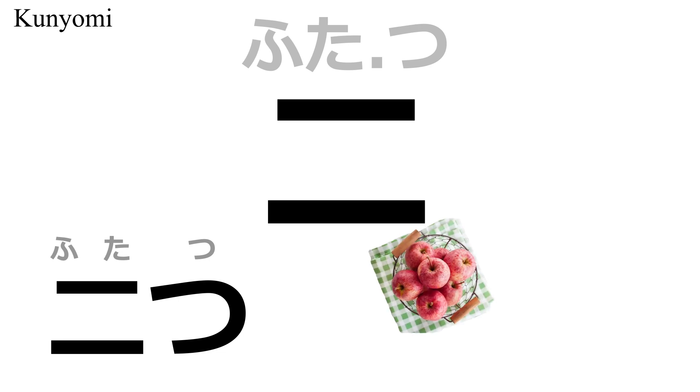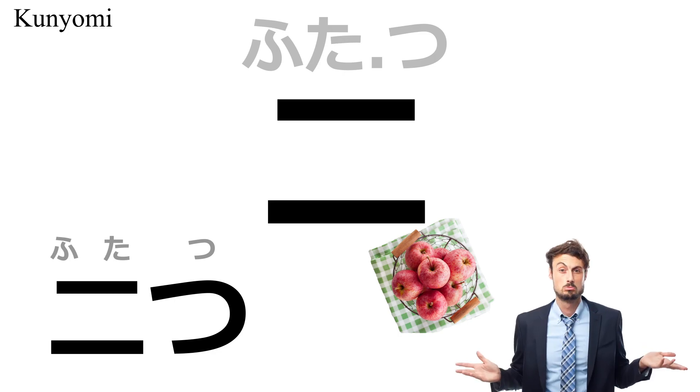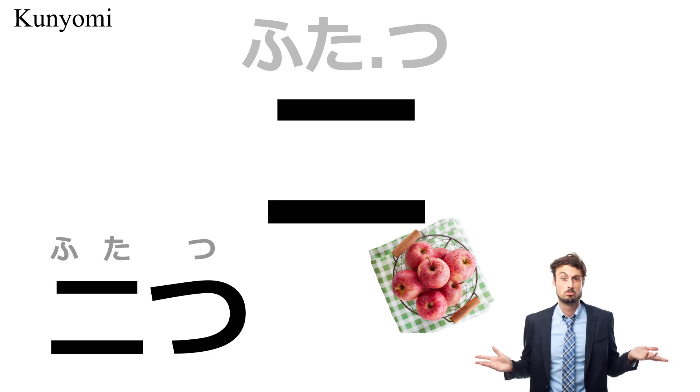We also have the generic counter, futatsu. Like hitotsu, it is used to count objects that don't have a specific counter, or that you forgot which counter to use. Of course, you should use a specific counter for objects if it has one. But being able to fall back on these generic counters is quite useful.